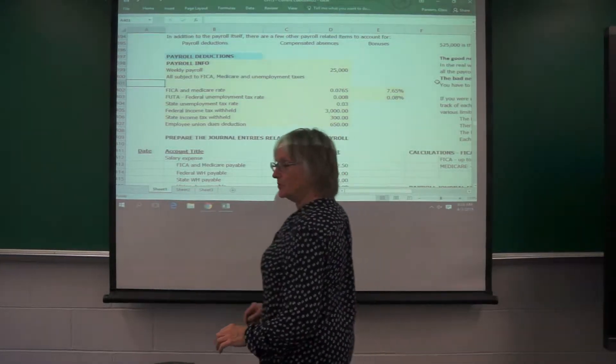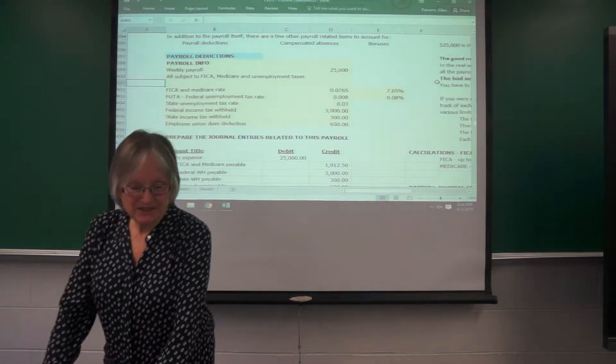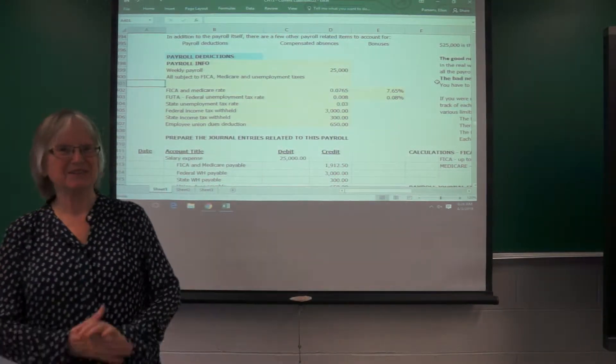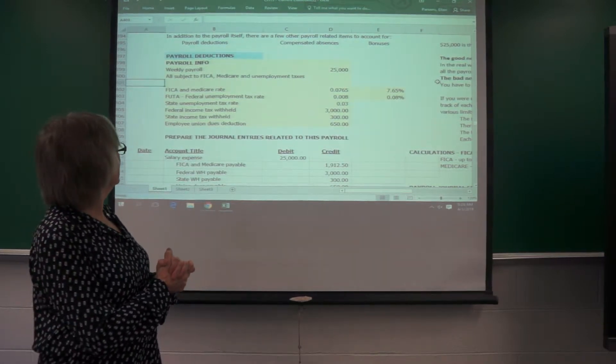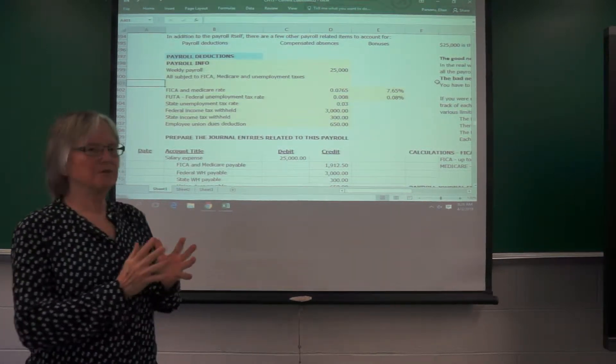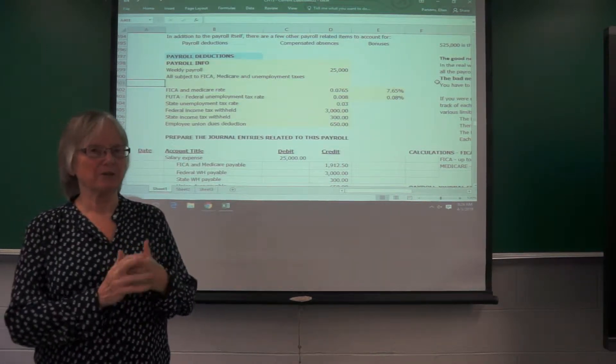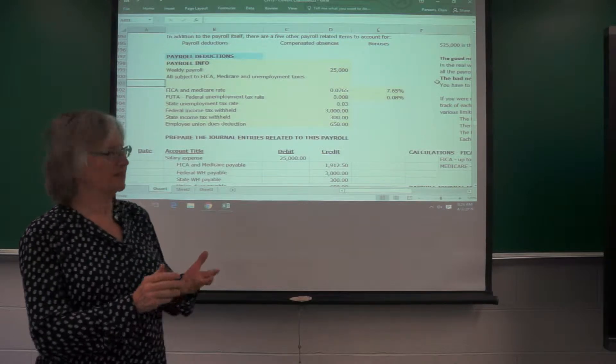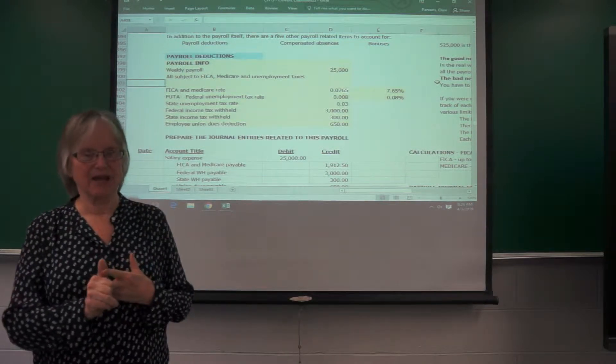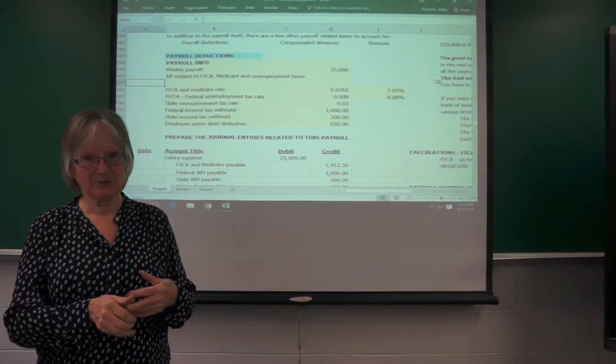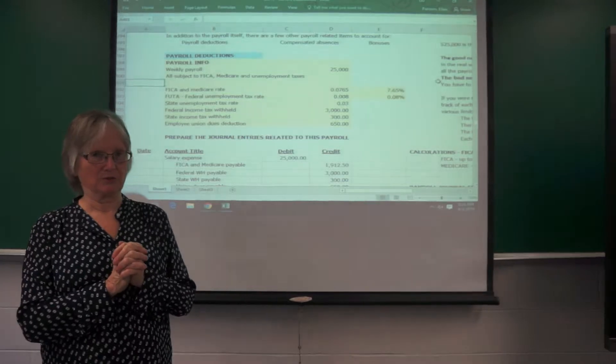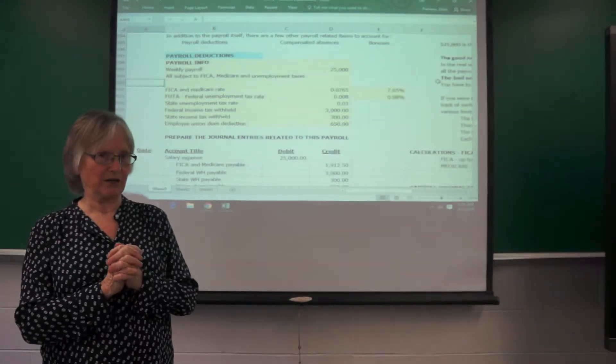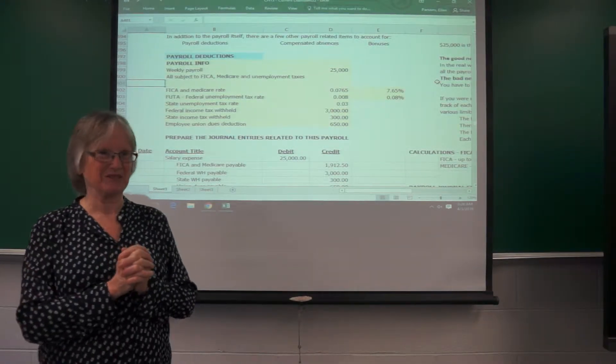So we are to employee related liabilities of a company. We have to account for the payroll deductions and compensated absences, and we have to know about bonuses, but we don't really do a lot of accounting for them in this edition of the text.